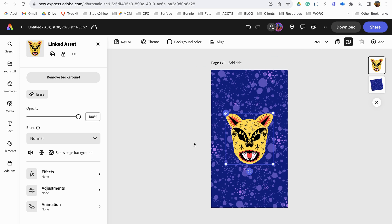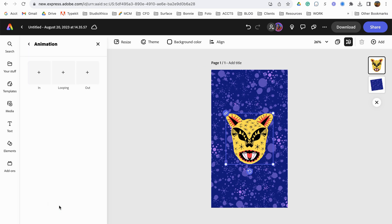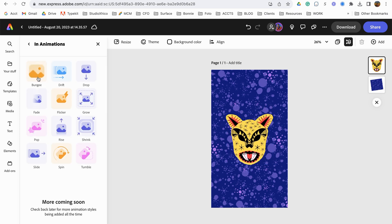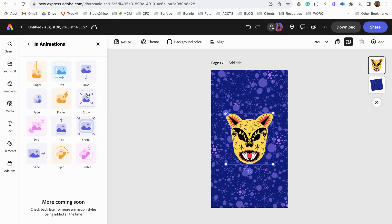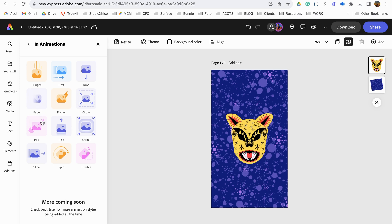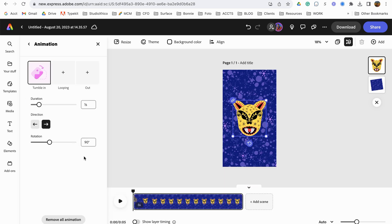And what I want to do is add an animation. So I'm just going to go down to animation. I'm going to go to in, and you can see here it shows you all the different kinds of animations. I'm going to do tumble in.